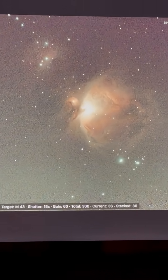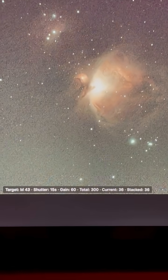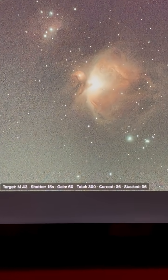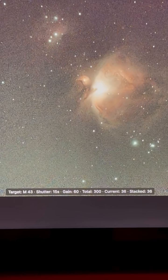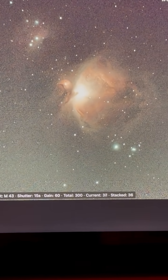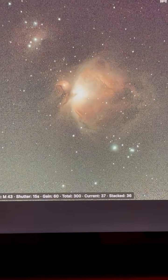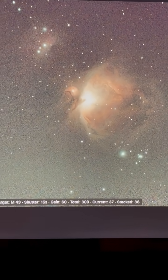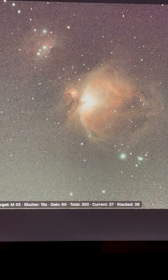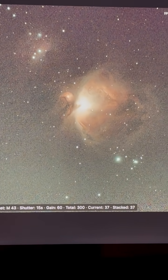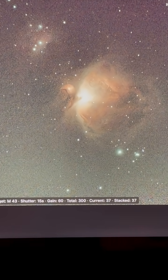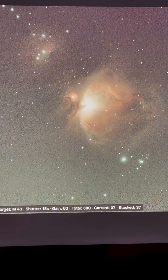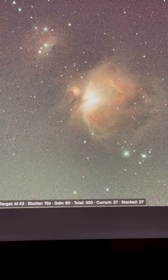Right now, I'm using my Dwarf 3 telescope. See, right now I'm on 37 photos. I'm going for 300 overall, 15-second subs, and I got the gain at 60.